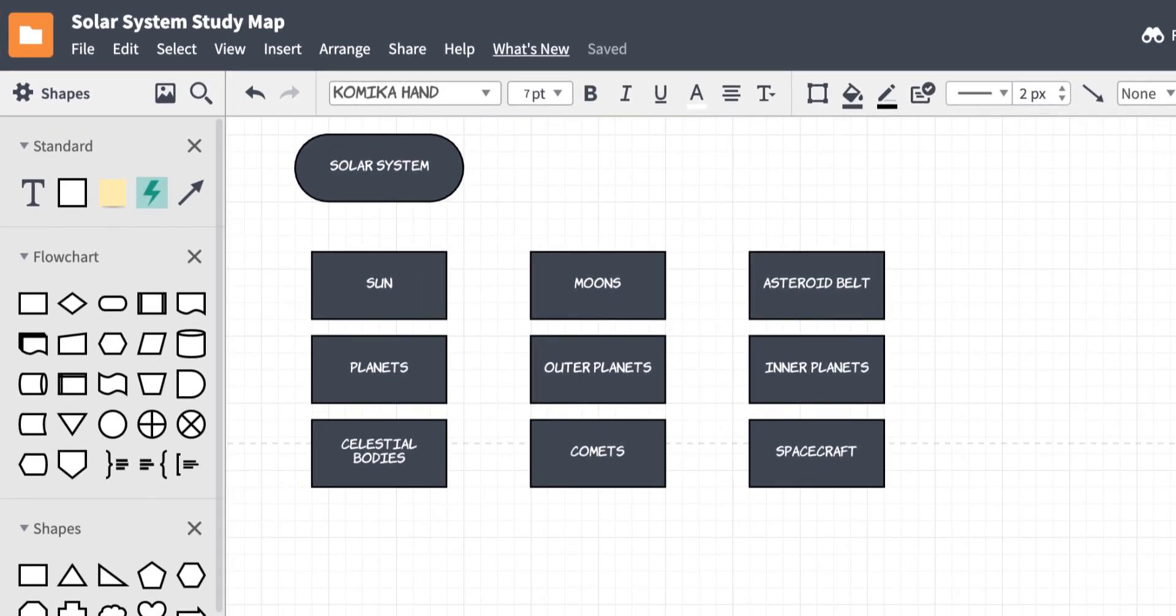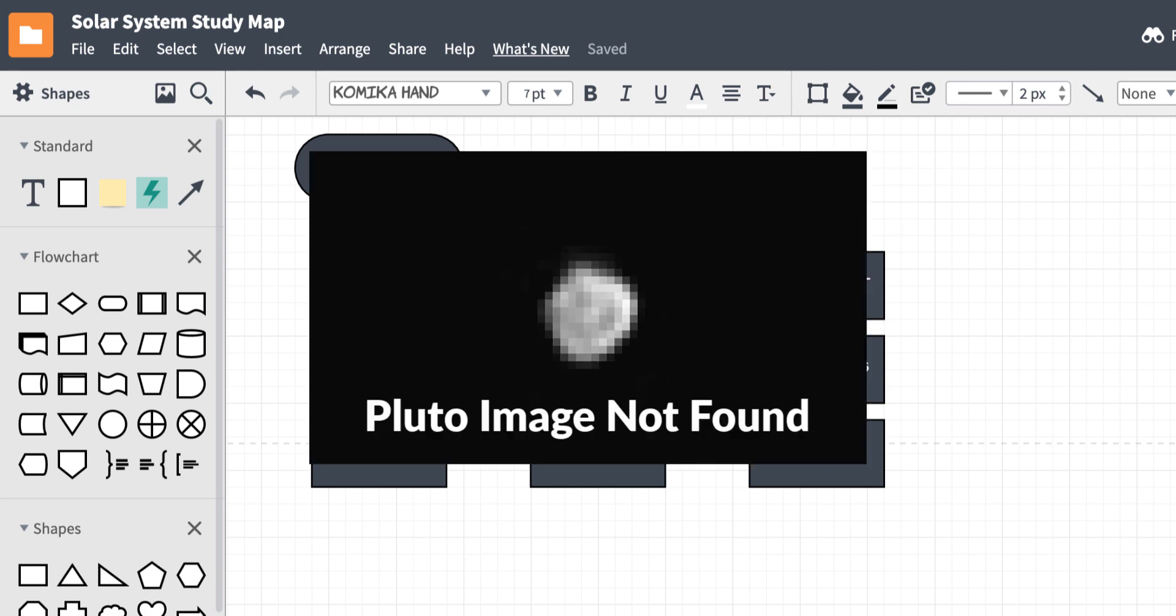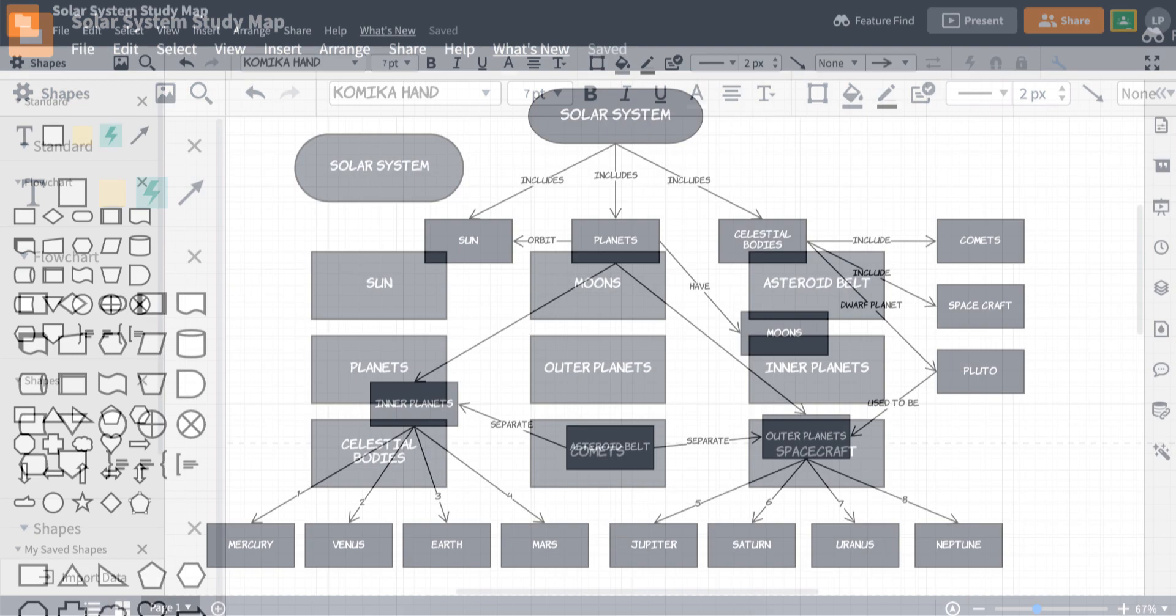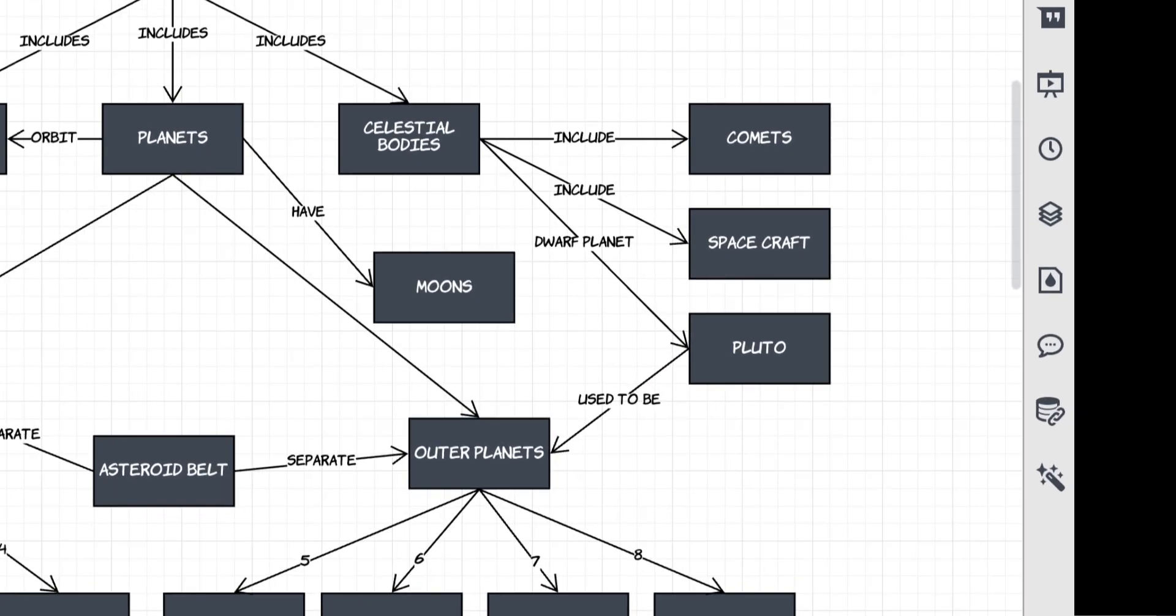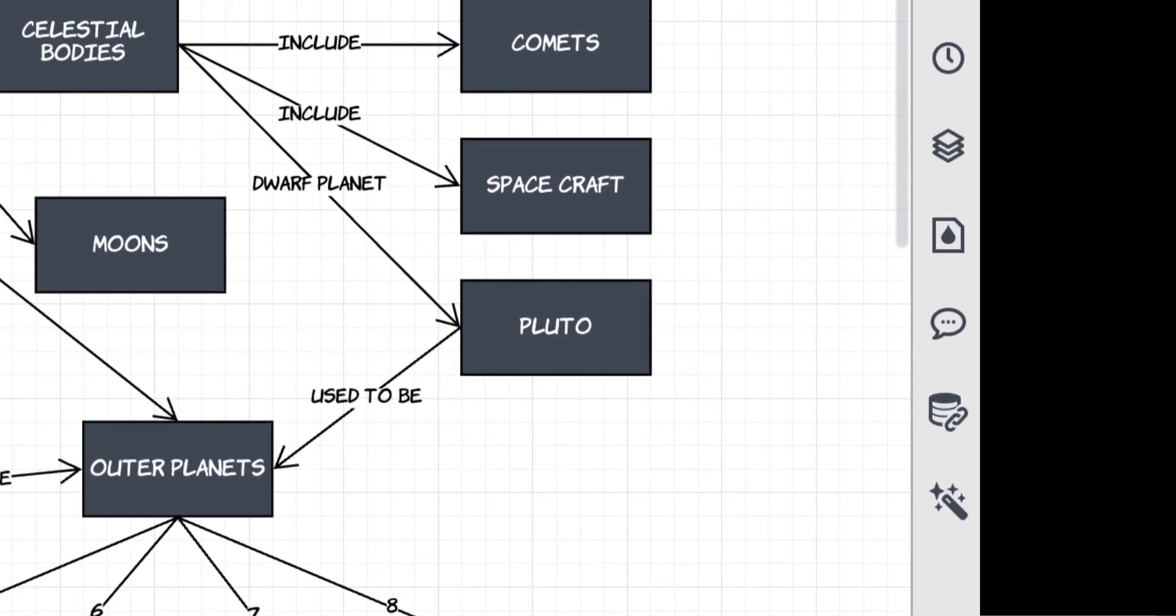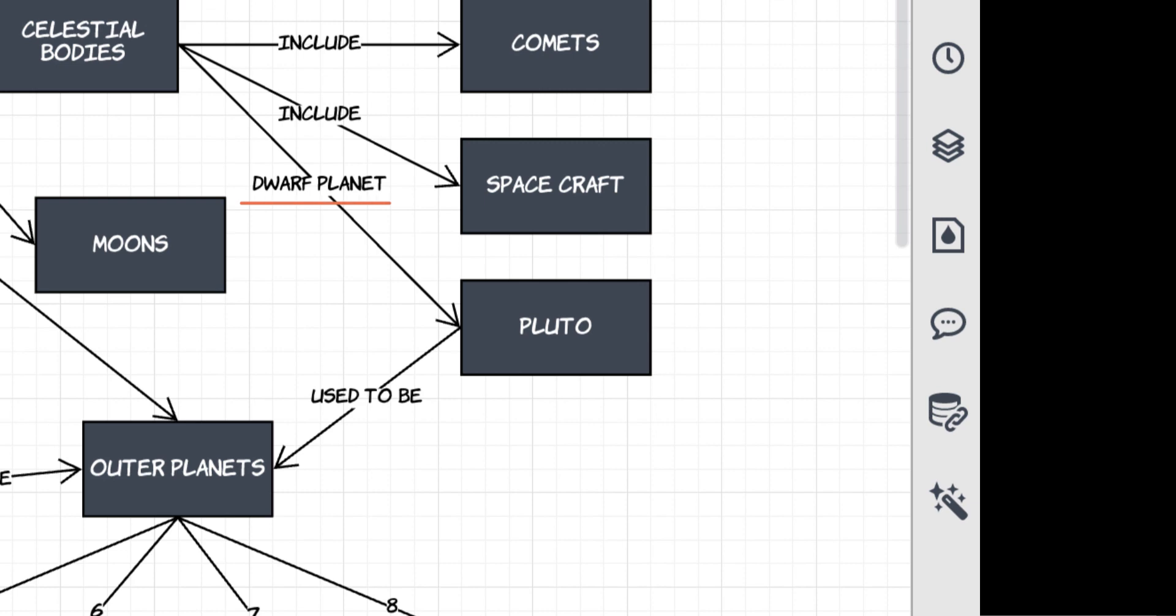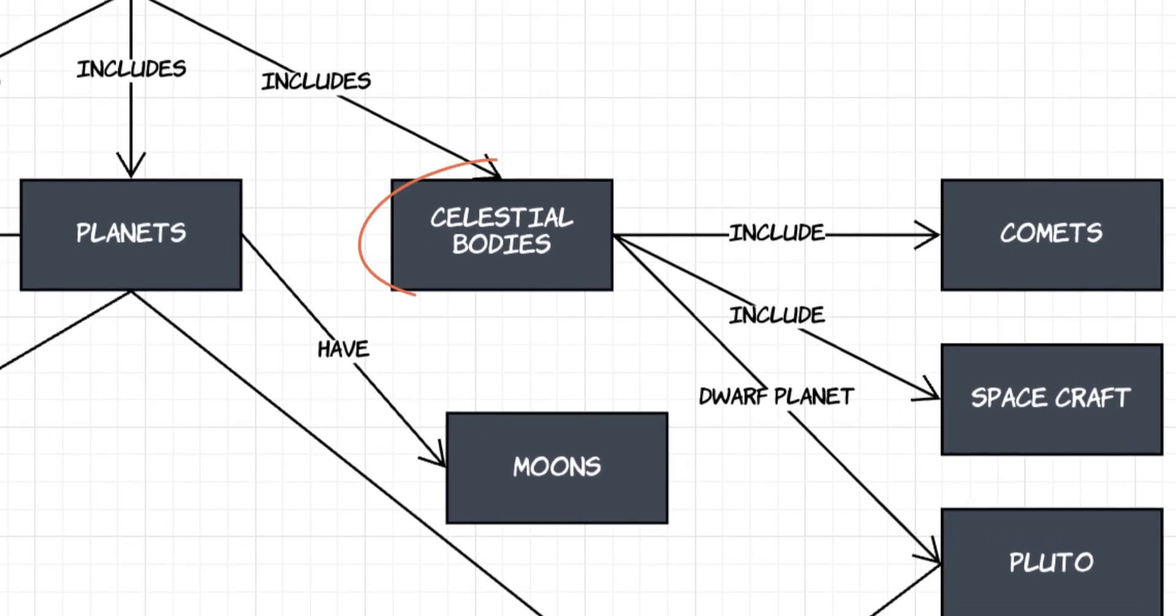Let's say you have an assignment on the solar system and want to use a concept map to study. So what do we do about Pluto then? Take a look at how we can use these lines to help explain complex relationships like good old Pluto here. Pluto is now considered a dwarf planet. We can include that in celestial bodies.